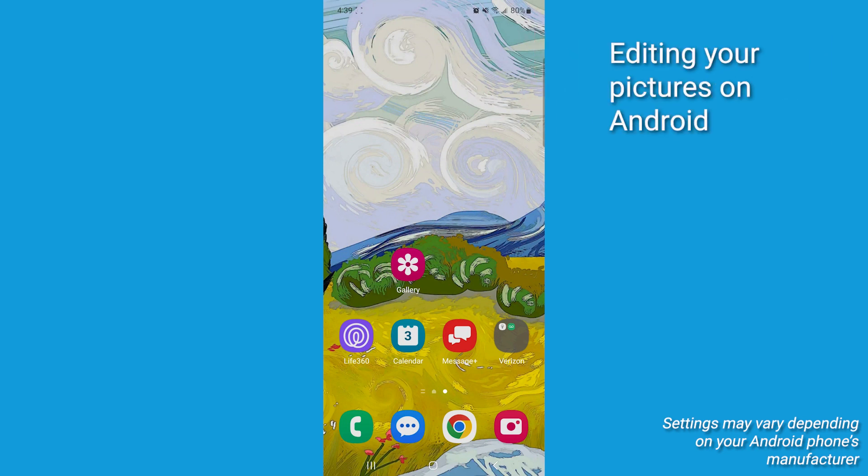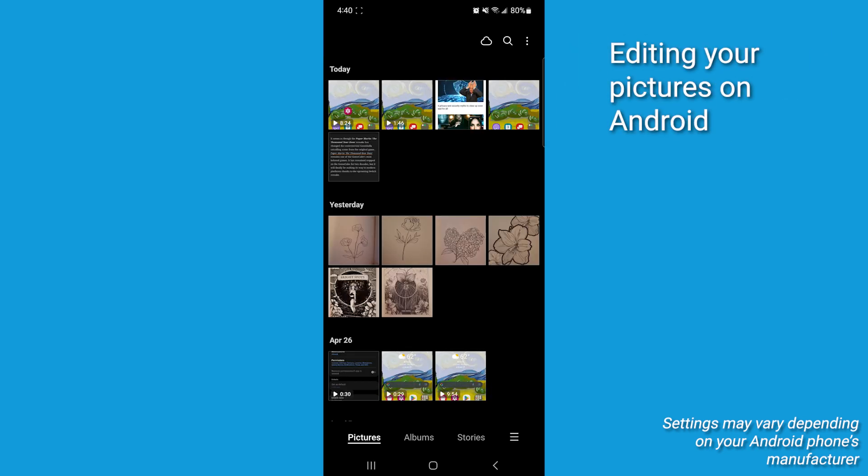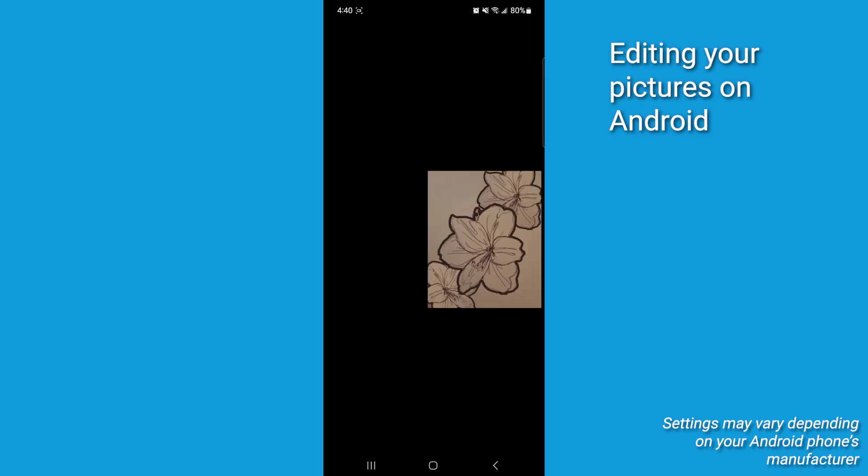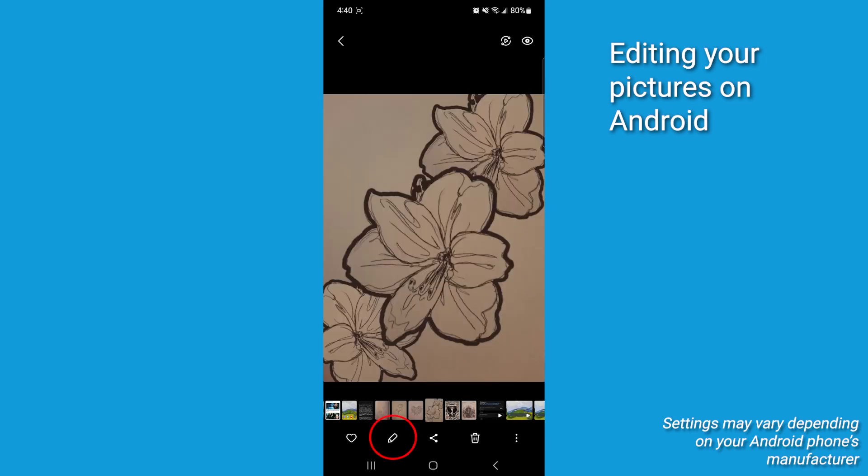Now it's easy to do this. First off, let's open your gallery. Open the photo you want to edit. Tap the pencil icon to open edit options.